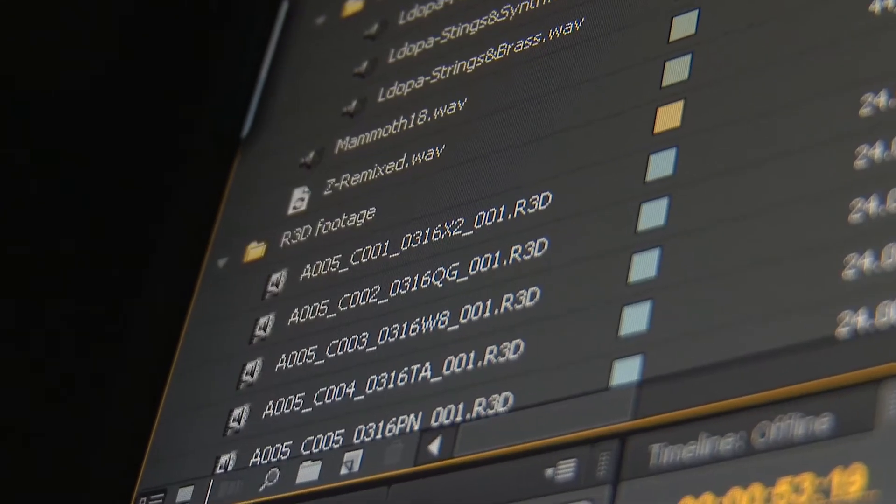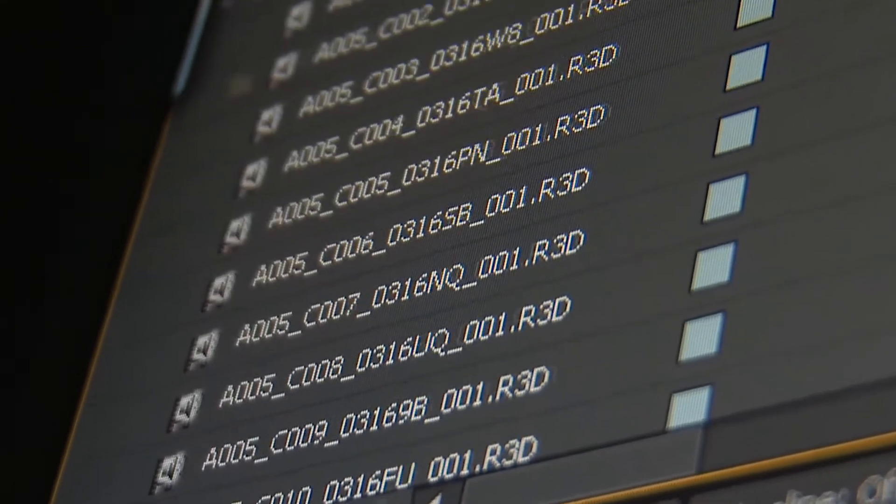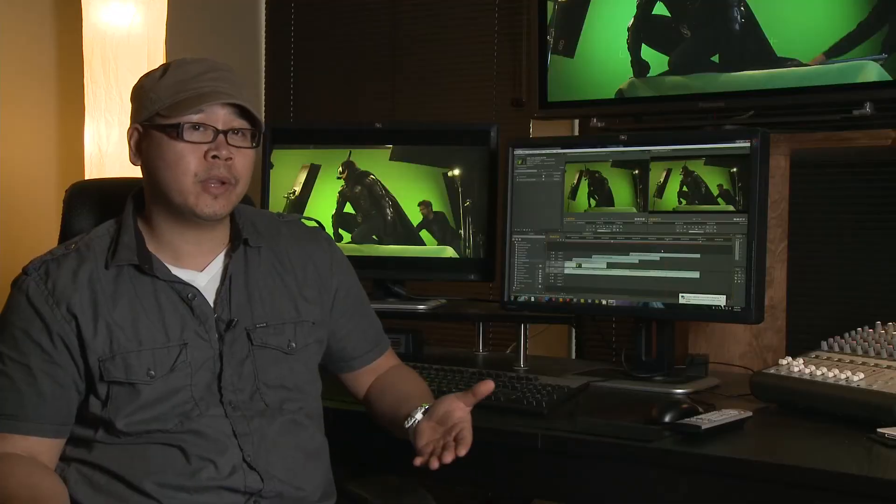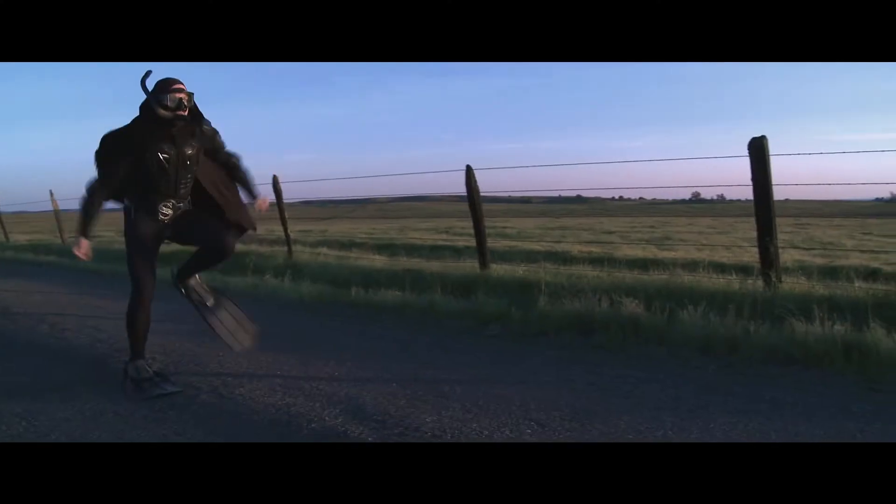For this particular show, we were actually able to take the footage from the RED cameras and bring it into our Z800s, and import the R3D files directly into the timeline. And the Mercury Playback Engine in Premiere Pro was able to play that back in real time.